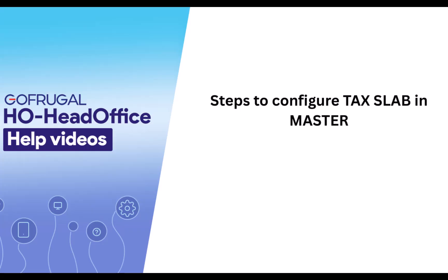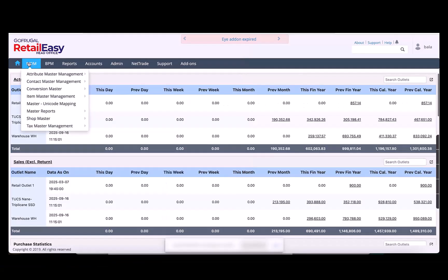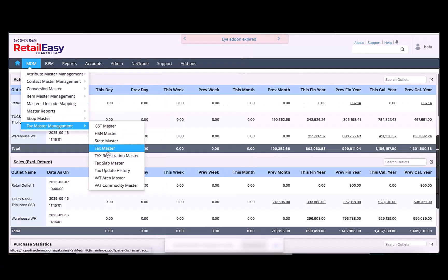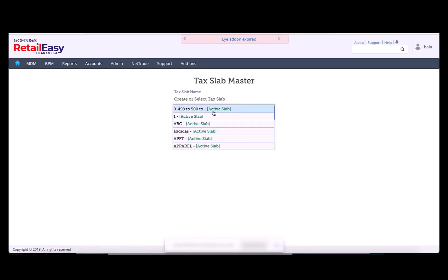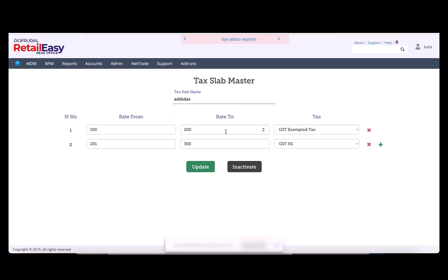Log in to our application in server. Go to MDM, then Tax Master Management, then Tax Lab Master. Click on Space or Enter button.